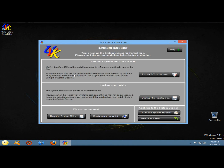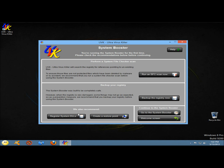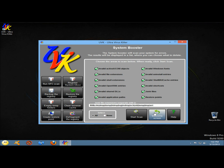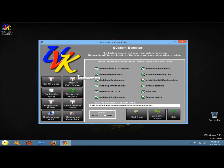If I click on it, you have the option to run a system file check, back up your registry, register system DLLs, create a restore point, and then continue to the system booster. Going ahead to the system booster, here again are options to run a system file checker, register your system DLLs, back up the registry, restore the registry, empty temp folders, clean browser cache, create restore points, and defragment the registry. So it's basically a clean up tool. To the right it says choose the areas to scan, and it gives you all kinds of different areas to scan.